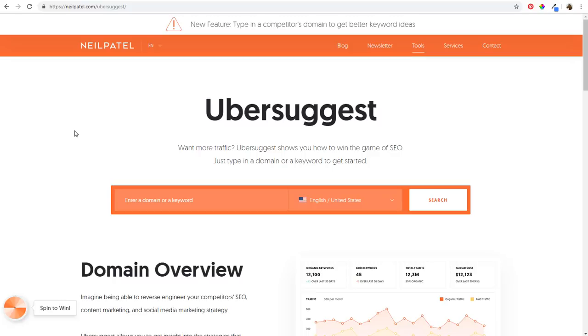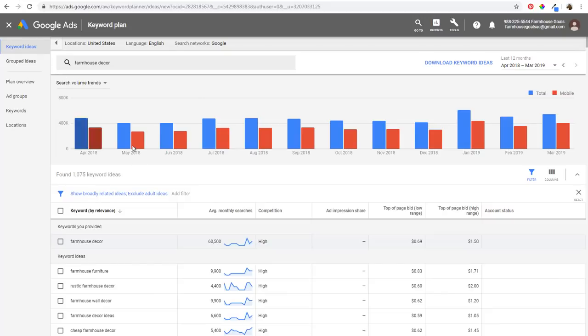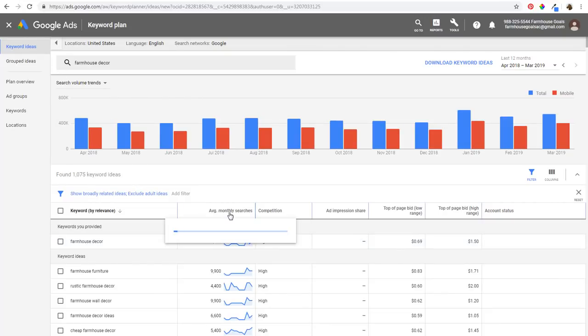If you're not familiar with how to get started with keyword research for search engine optimization, you might be interested in our video — 'Keyword Research for SEO 2019.' I'll put it in the description and leave it as a comment. In that video, we go over how to find a list of keywords like this and how to come up with content ideas. Basically, we use the Google Keyword Planner, pull our top keywords by average monthly searches, and start coming up with content ideas.